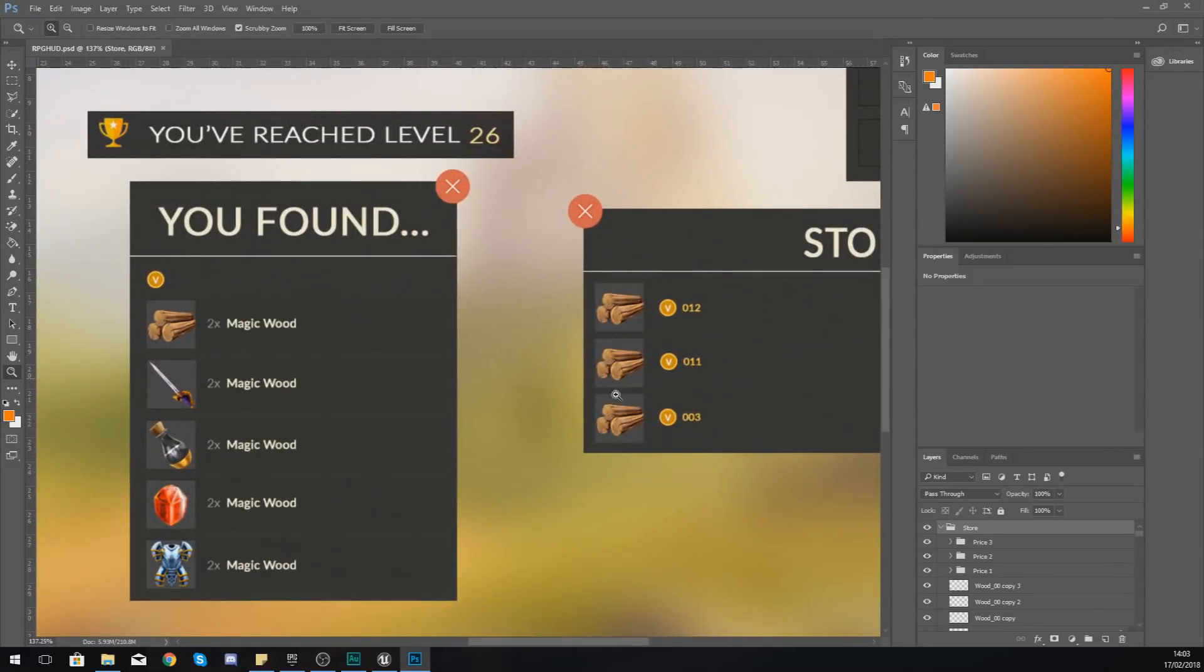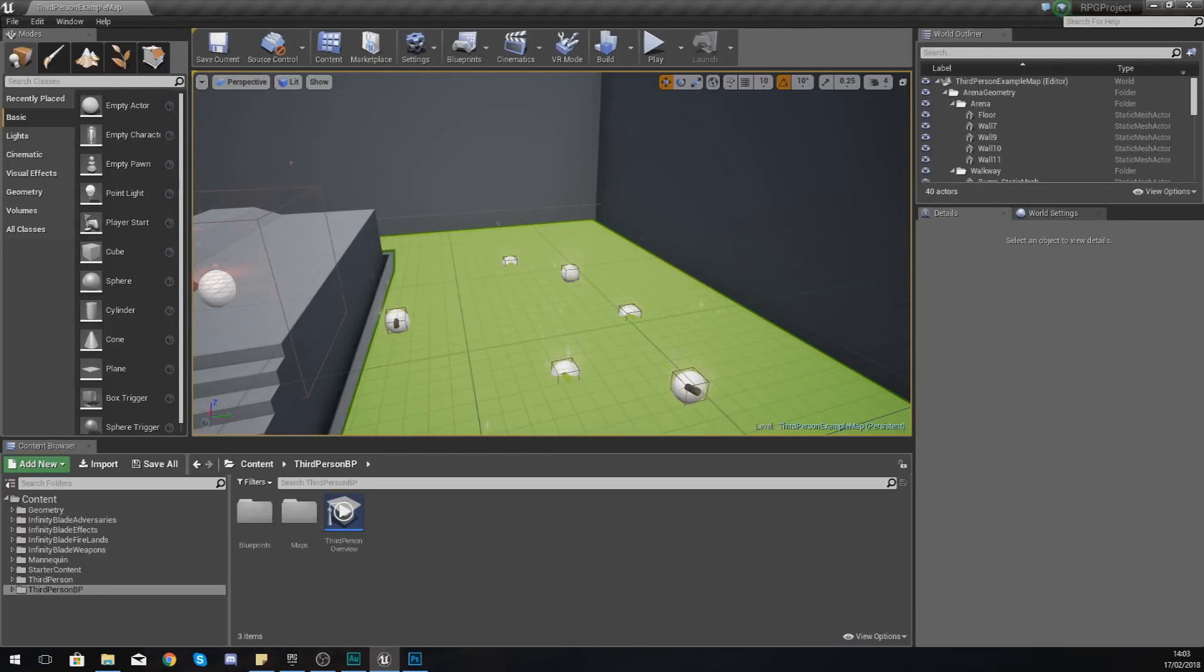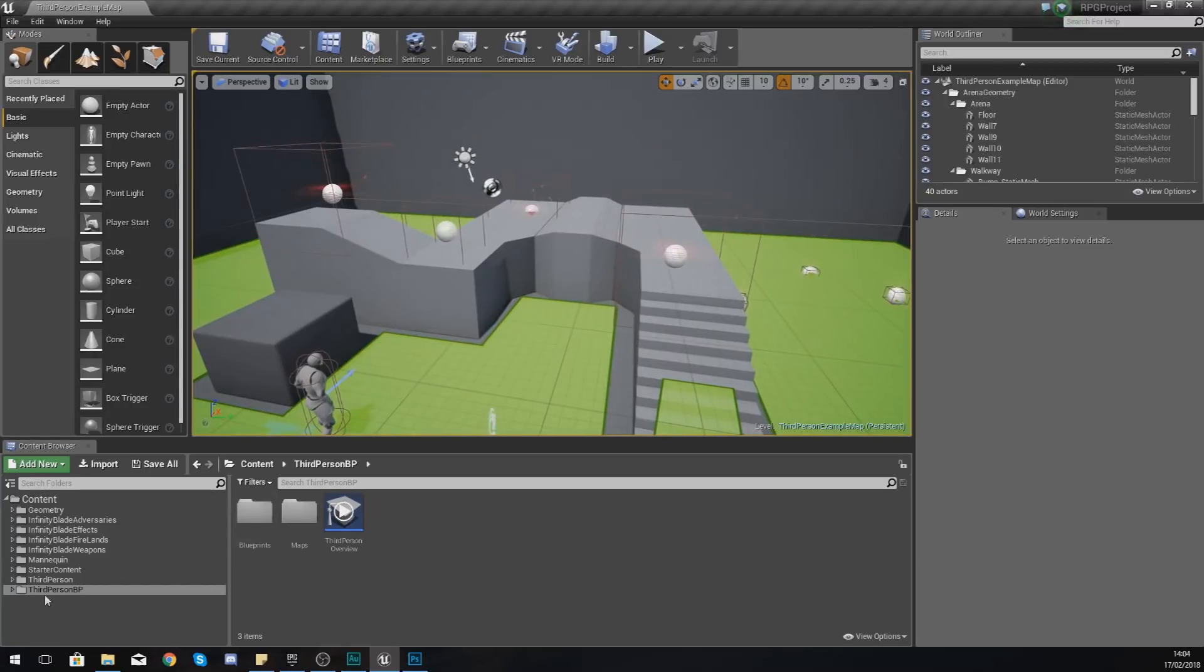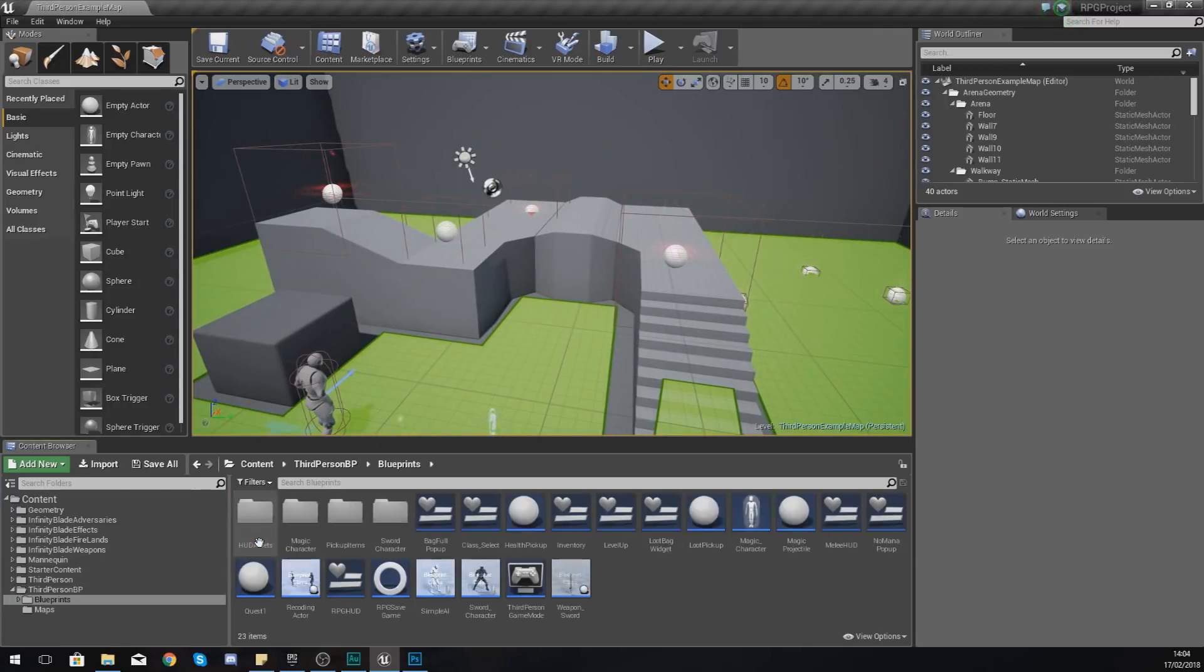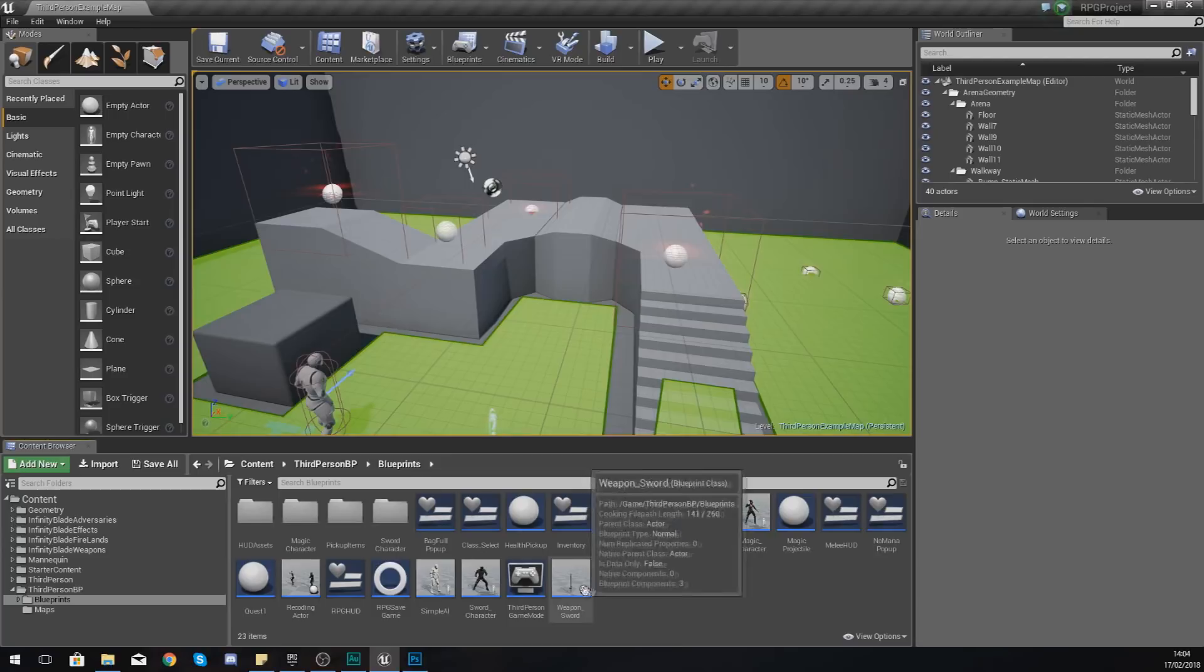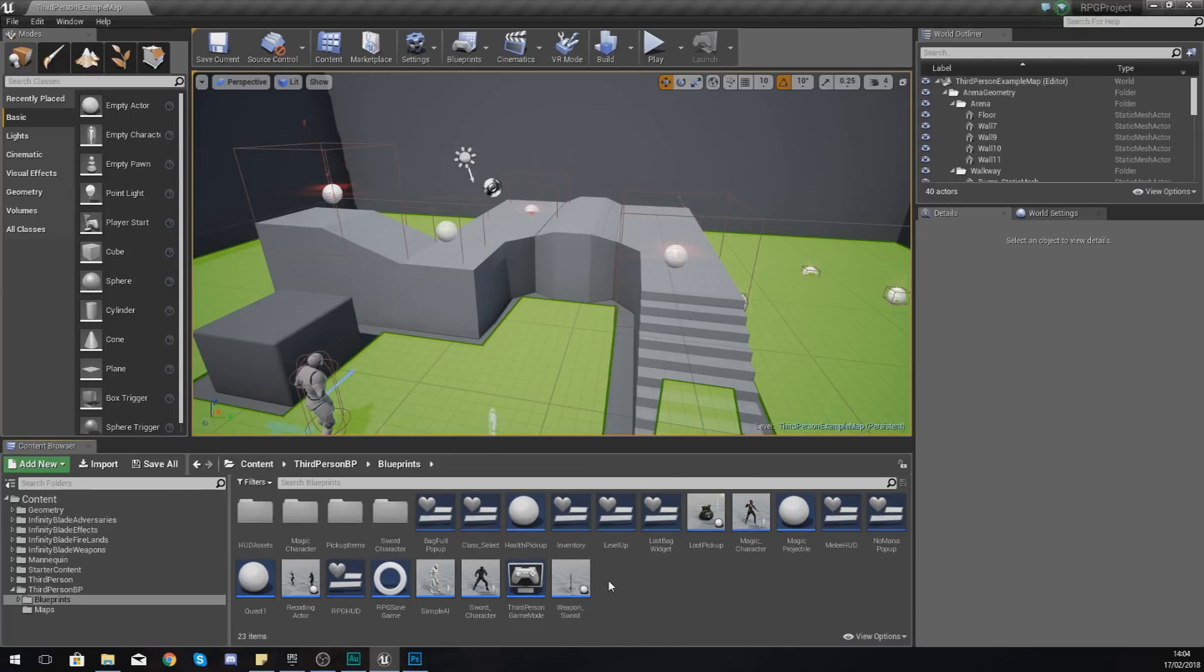So without further ado, let's go ahead and dive straight in. Open up Unreal Engine 4, and then what we're going to do is just start off by importing that new file, creating the widget blueprint for it, and setting up the appearance side of things. And then in the next video we are going to be taking a moment to focus on the functionality for that shop.